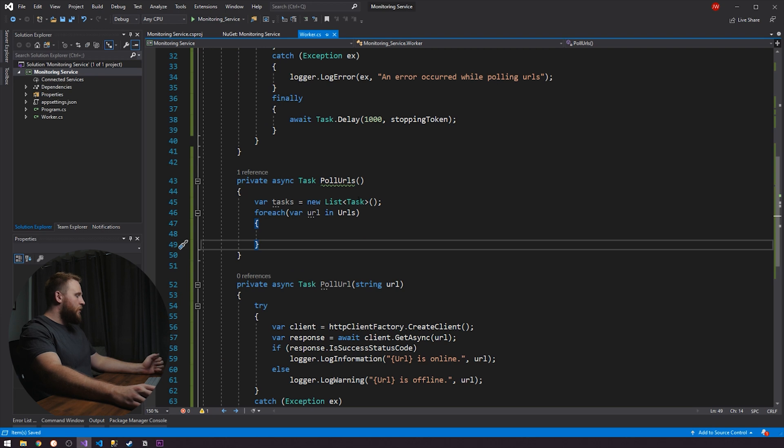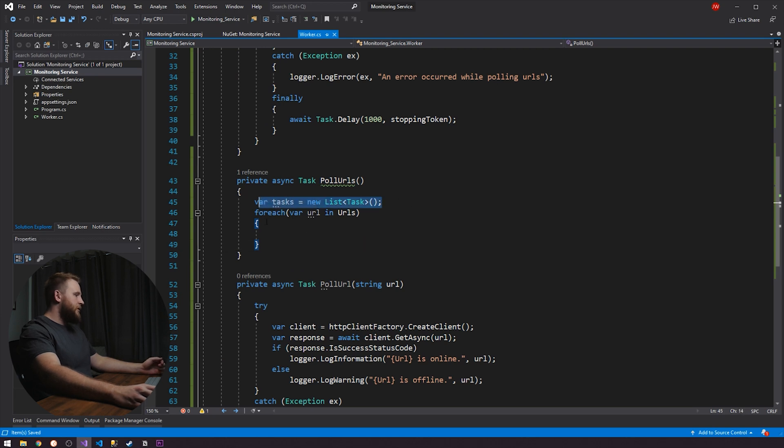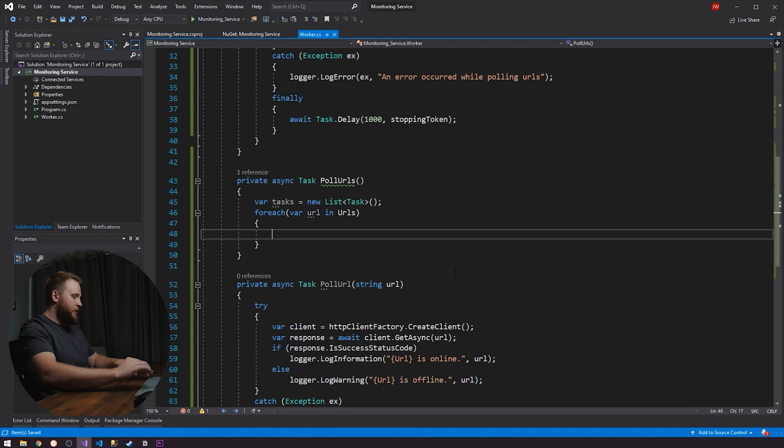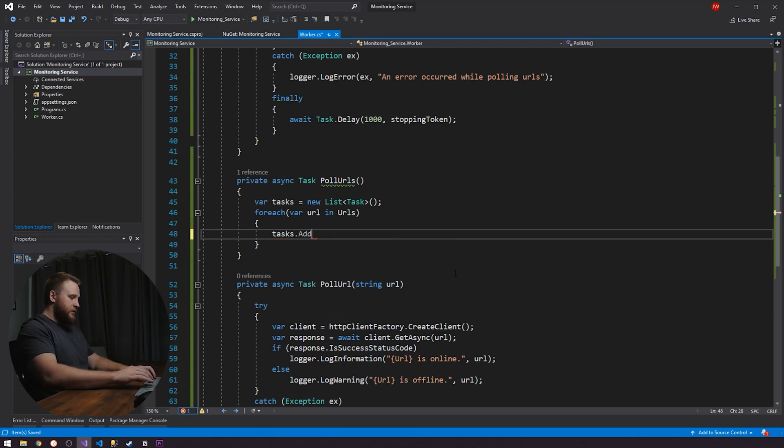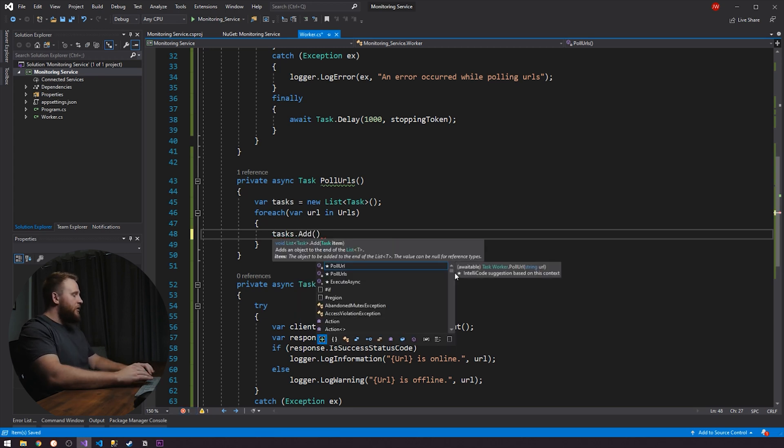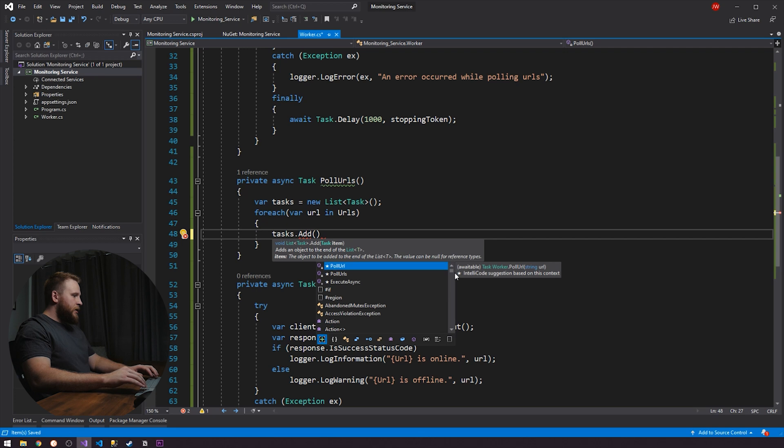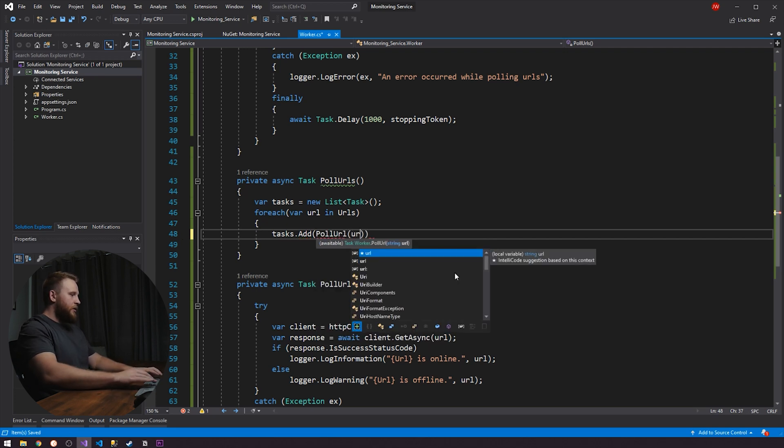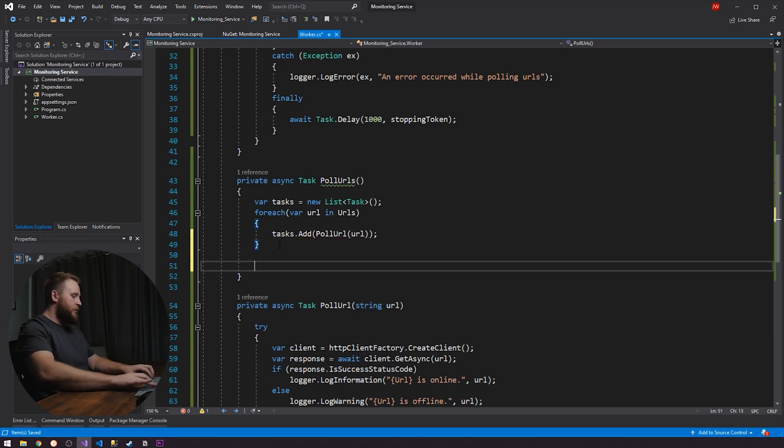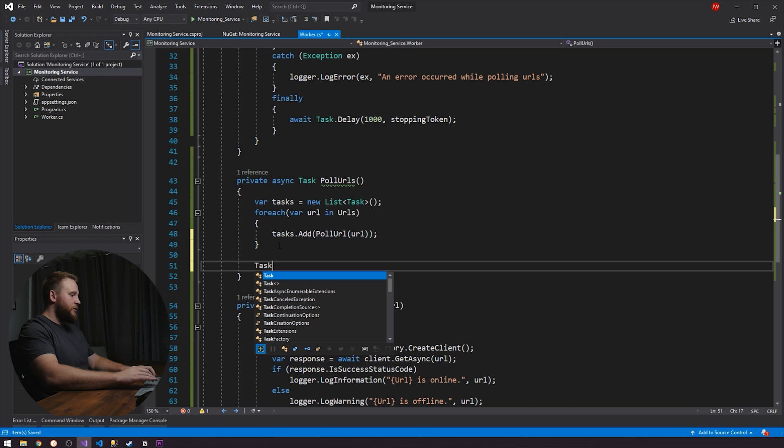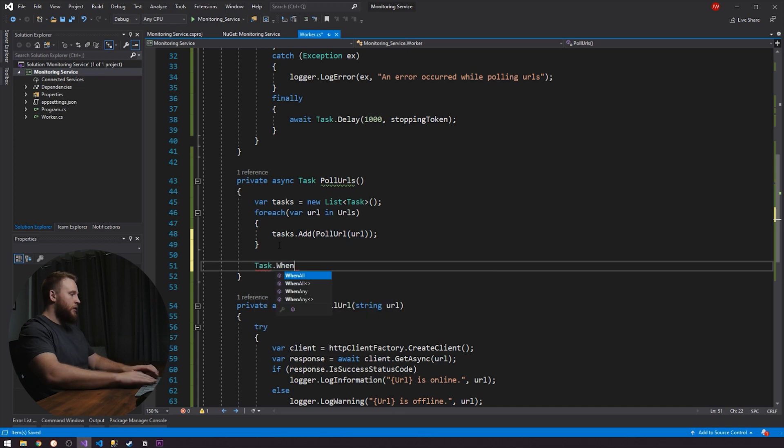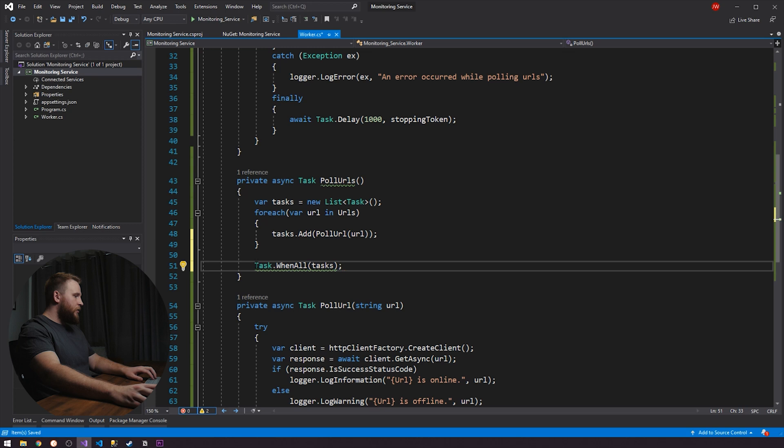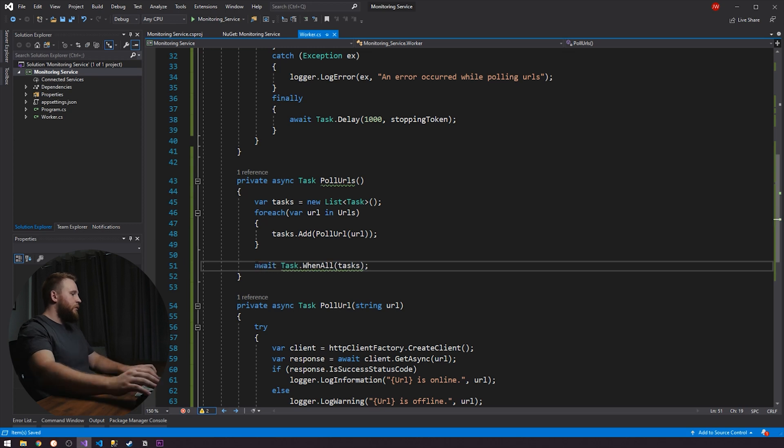So we're going to back up in our polls, poll URLs method. So we see that we have a list of tasks. So essentially what we're going to do, since we have this URL here, we're going to add the tasks and we're going to run them all at the same time. So we're going to go poll URL and it's going to be URL. And then what we're going to do is go task dot when all tasks. So when they all complete, that's when we know we're finished.